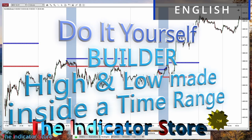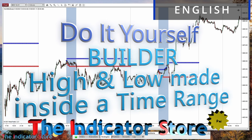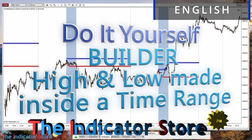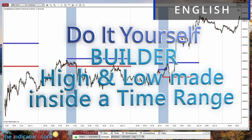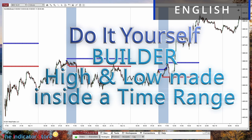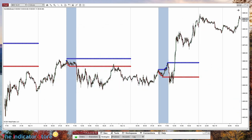Hello everyone, welcome to a new video of the Indicator Store DIY series. Today we are going to learn how to define and detect a time window, and how to calculate the minimum and the maximum of the price in that time interval. This is also useful to solve a question posted on one of the videos, where someone was asking how to trade the daily maximum and the daily minimum.